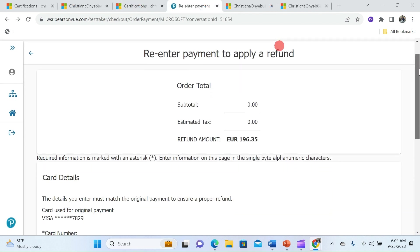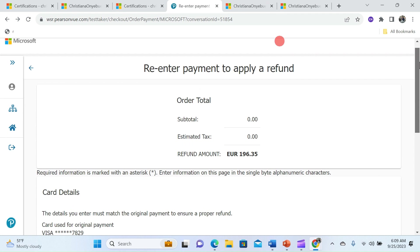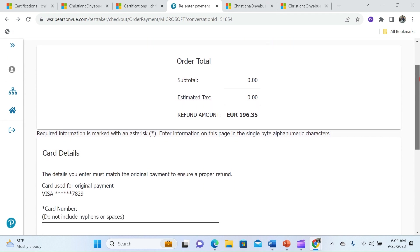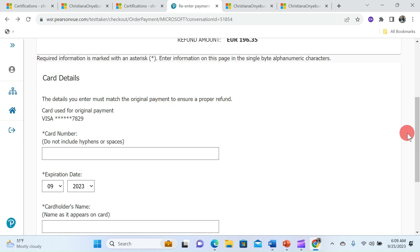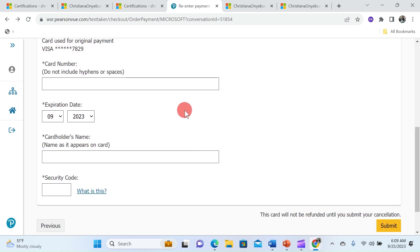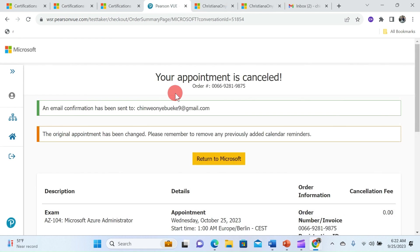This page requires you to re-enter the payment to apply a refund. For the credit card number the detail you enter must match the original payment to ensure a proper refund. So go ahead and fill in your credit card number which you've used for the purchase of the certification and click on submit.